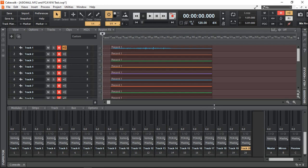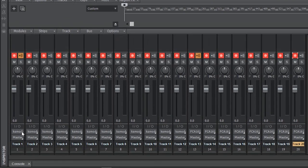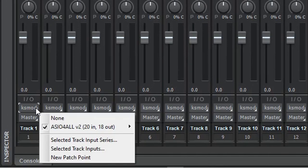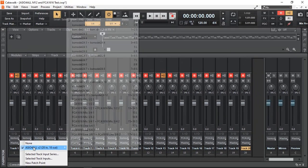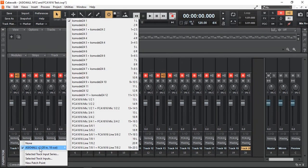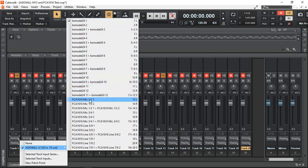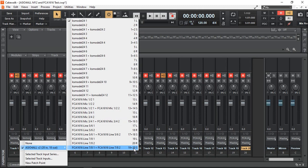And if we look into our inputs, this is my track one. And I can select all these inputs now from my model 12, then the FCA 1616, and up to, as you can see, up to 20.